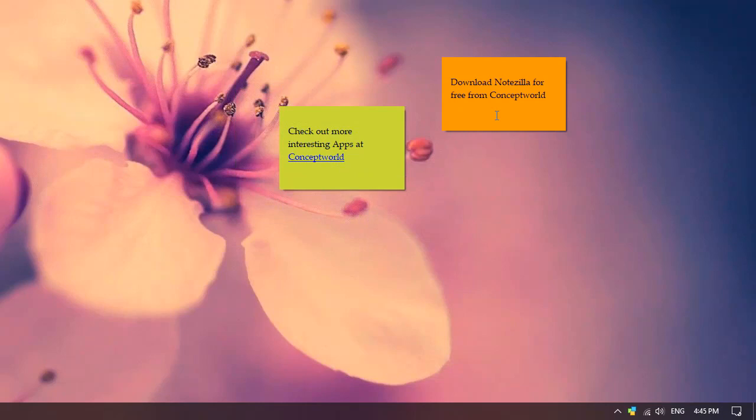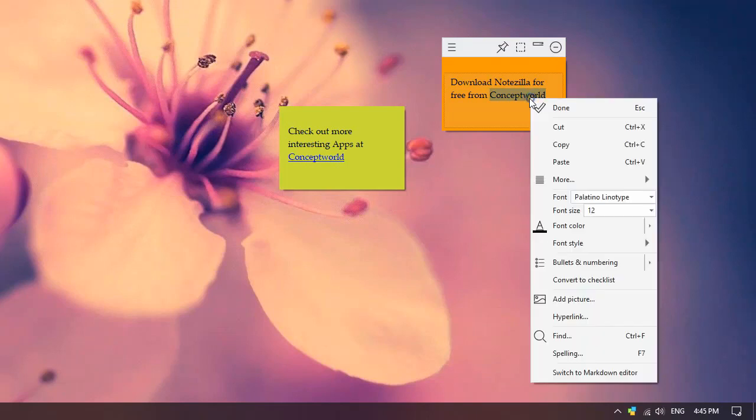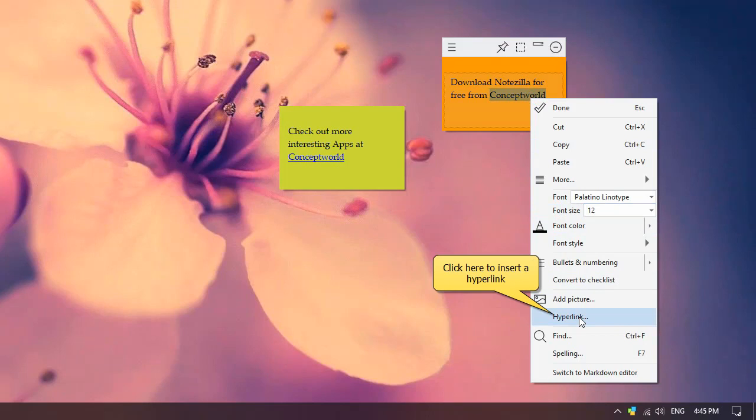Now we will see how to insert a hyperlink inside a sticky note that uses the standard editor. Right-click inside the sticky note and select option Hyperlink from the formatting menu.